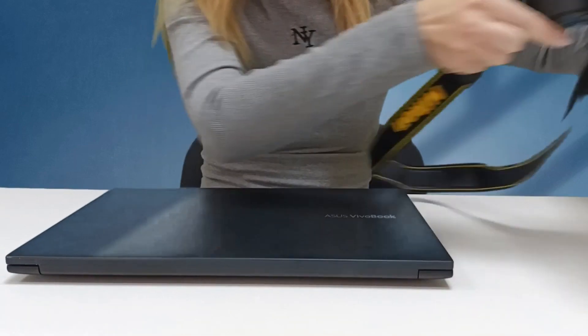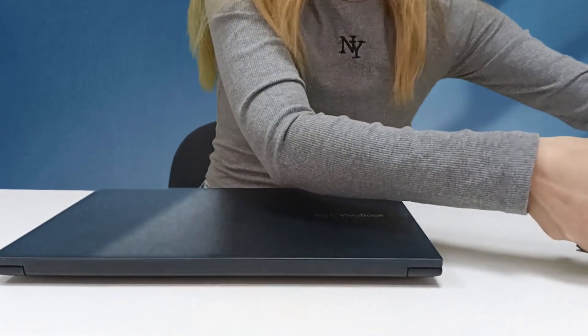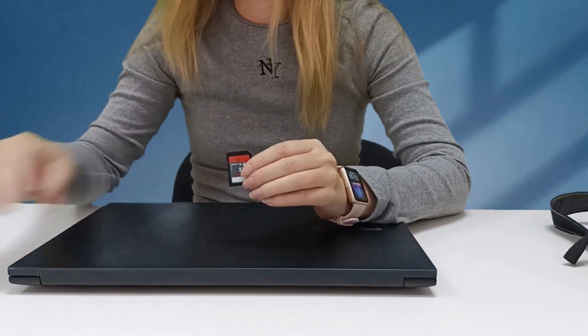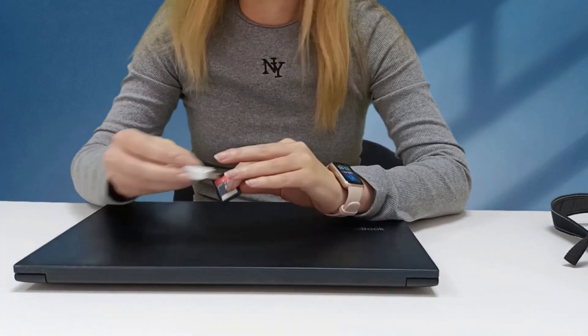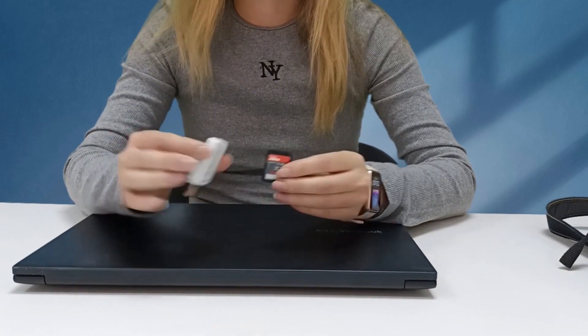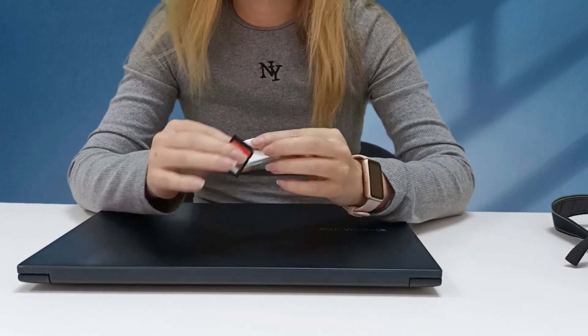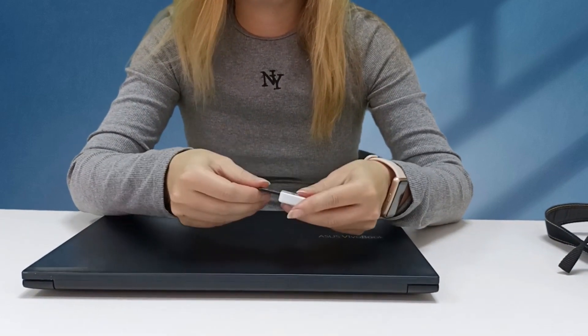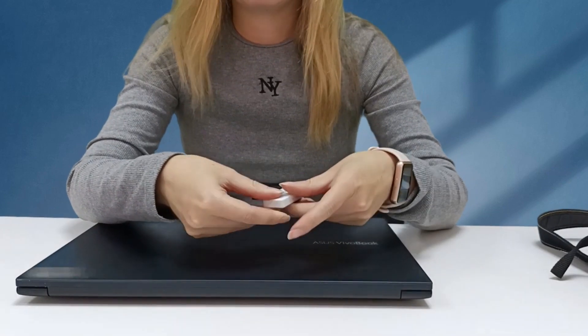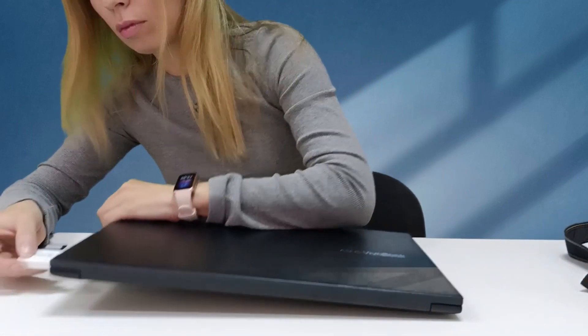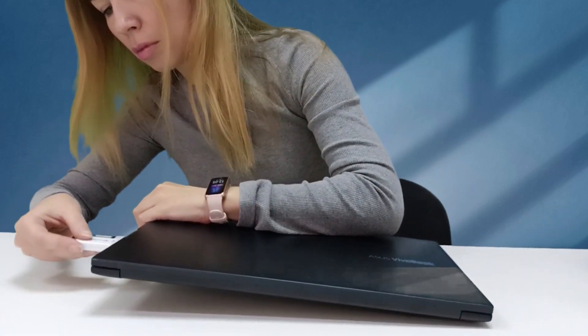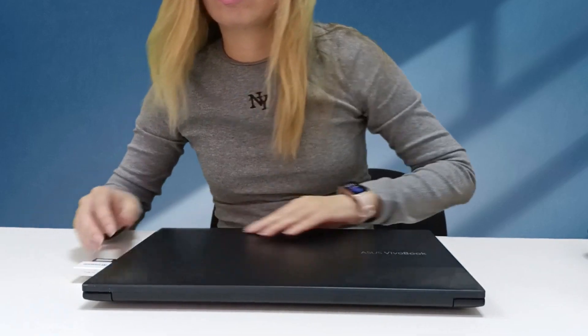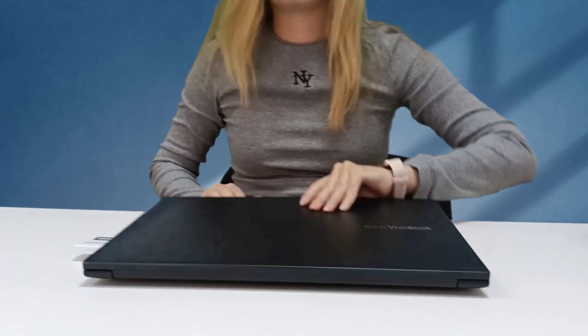This is our laptop which we will use for the recovery procedure. If your computer has a built-in card reader just insert the memory card. This laptop has no built-in card reader so we will use a standalone card reader like this one. Insert the memory card to the card reader and connect it to the PC.